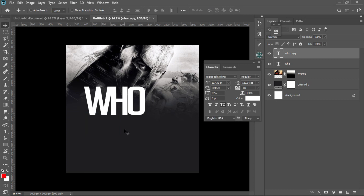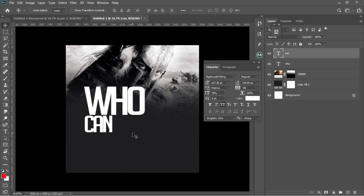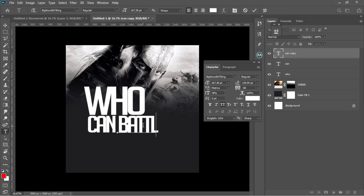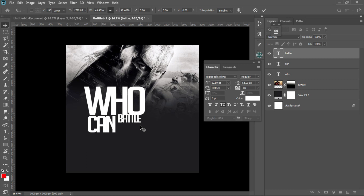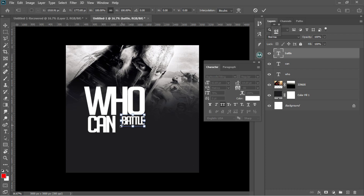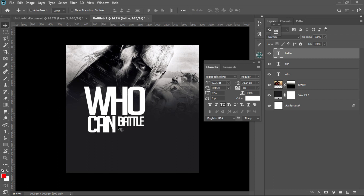I'll go back to the text tool, select everything with Ctrl+A, and add the program title text. The program is 'Who Can Battle With The Lord.' I'll use Ctrl+J to duplicate again and move it into place, then go back to the text tool to type 'Battle' — 'Who Can Battle With The Lord.' I'll accept in Photoshop and use Ctrl+T to adjust, using arrow keys to align everything.